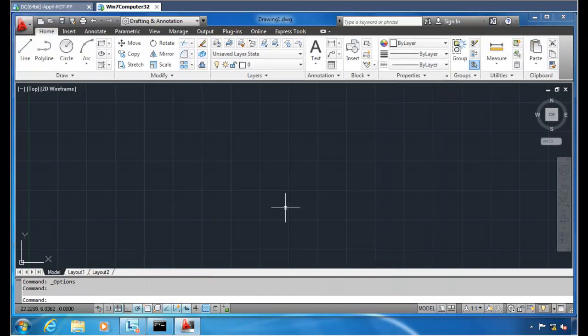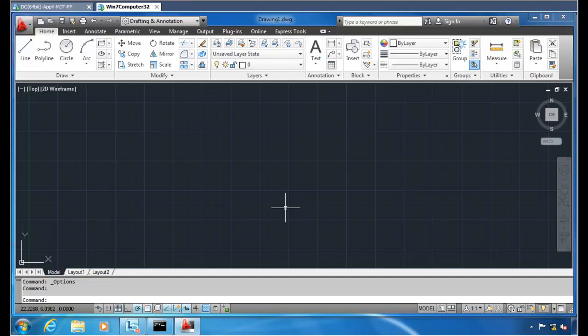So again, if you're interested in using PolicyPak to deliver your AutoCAD 2012 settings using group policy, we're here for you. Just click on the big old download button or the webinar button, or just pick up the phone and make contact and you can get started and try this out yourself. Thanks so much. Remember, with PolicyPak, what you set is what they get. Thanks.